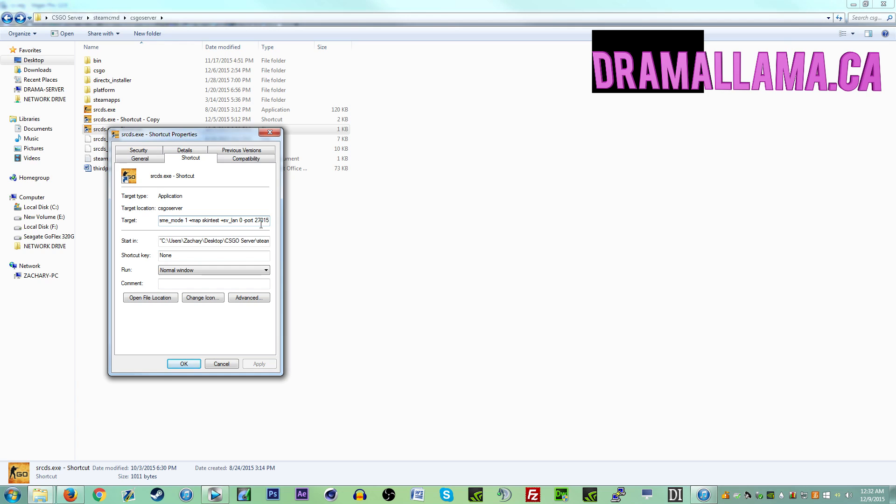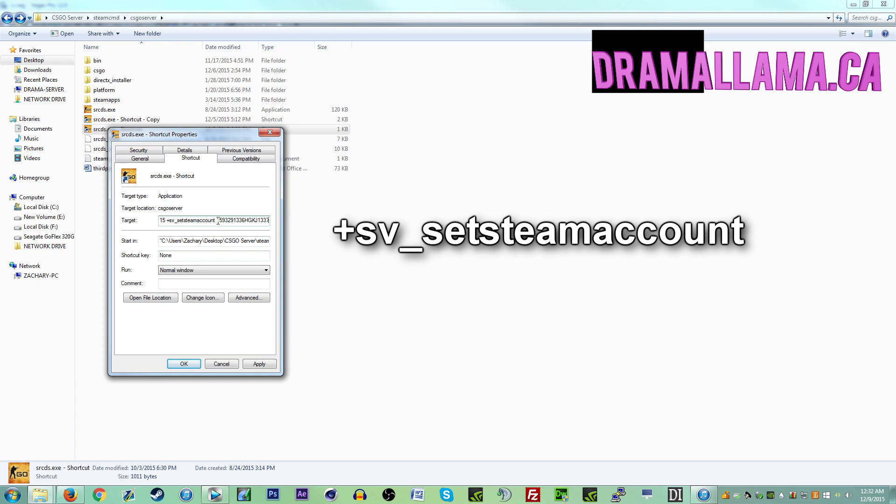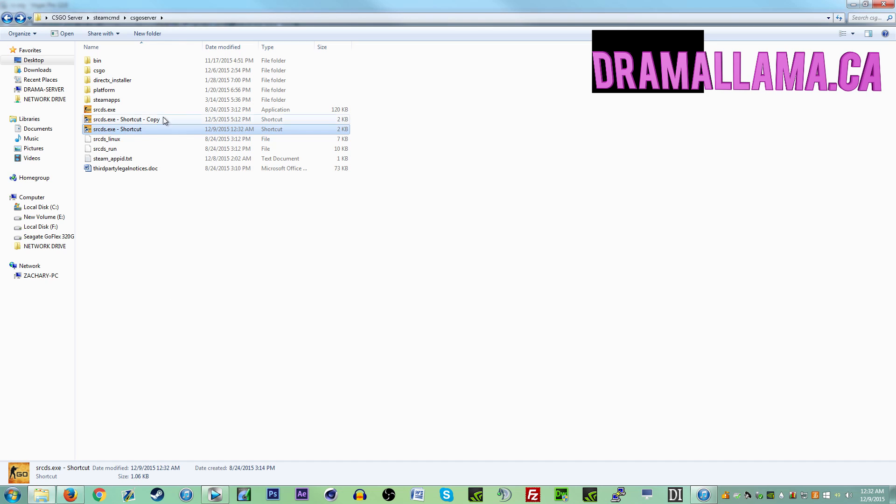So I also go to the target on my CS:GO shortcut and I put this line here and it works. So that's what you have to do now to make a CS:GO server.